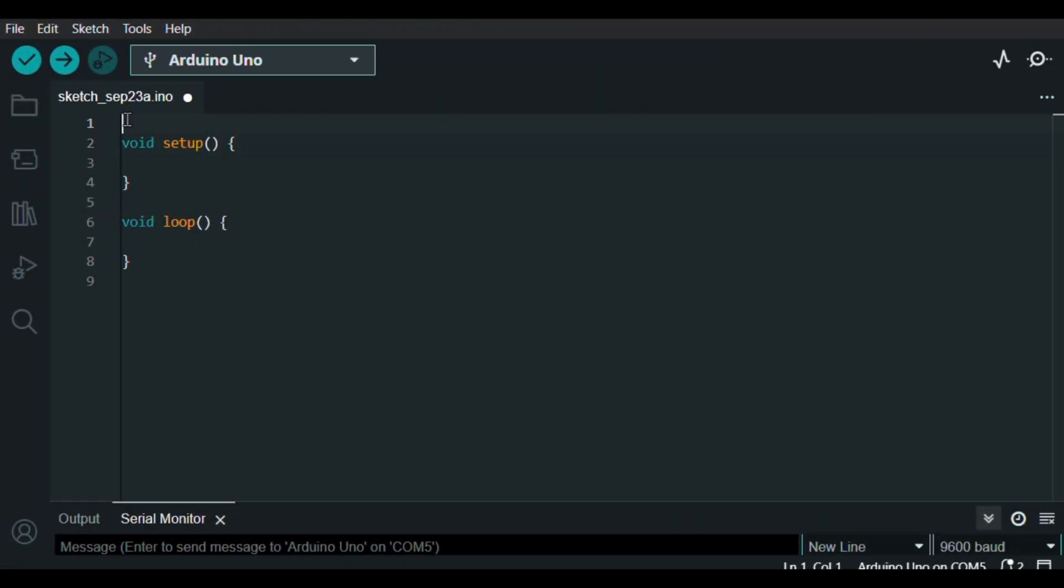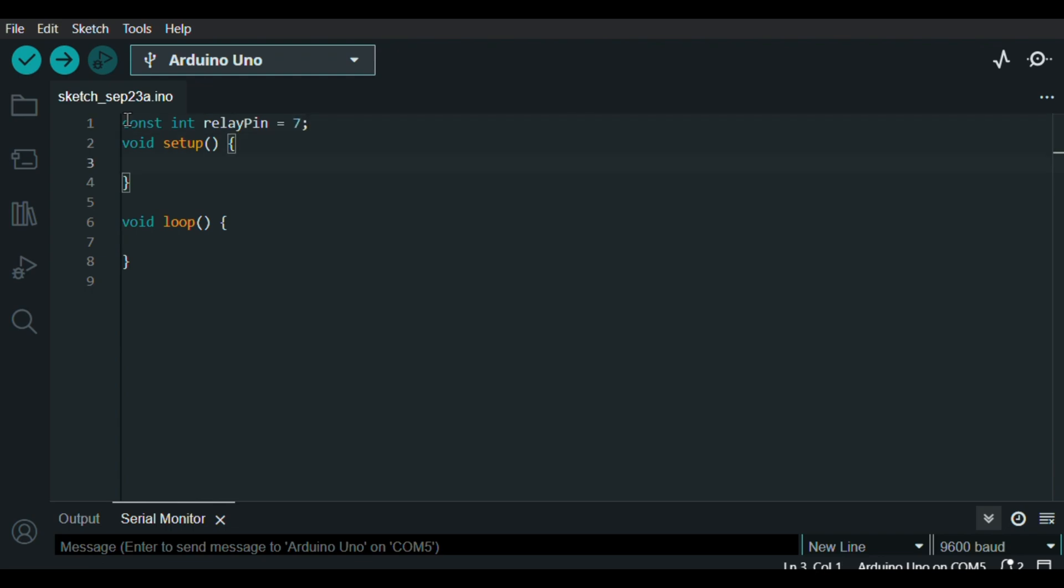So, first I define my 7th pin and name it as relay pin. Then, in the setup function, I'm setting the 7th pin as an output.